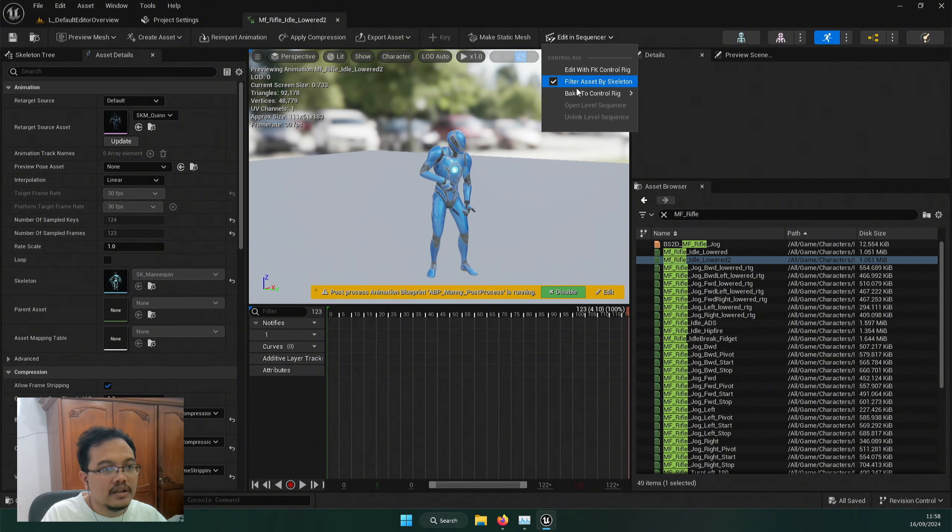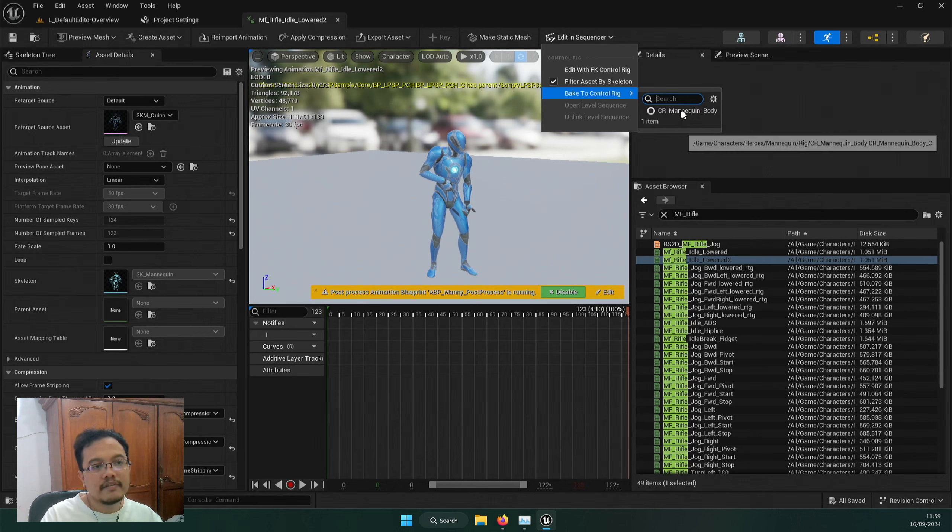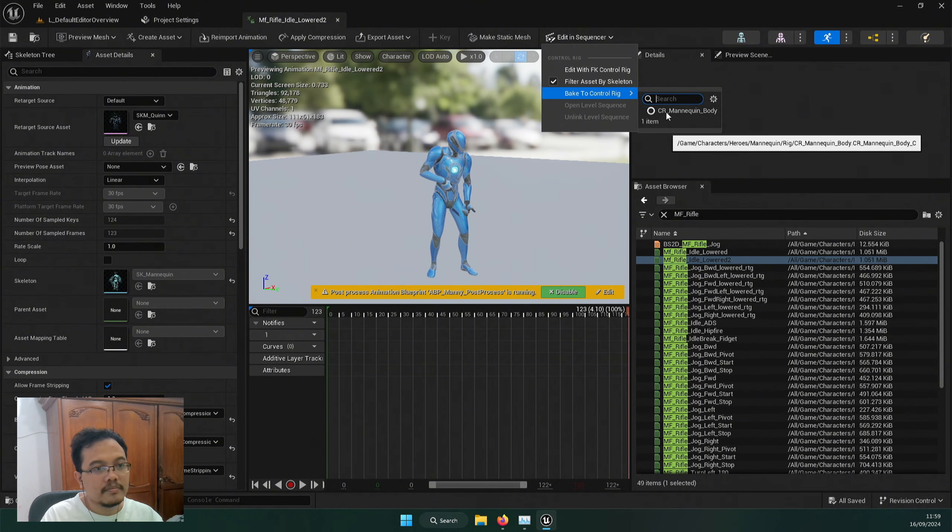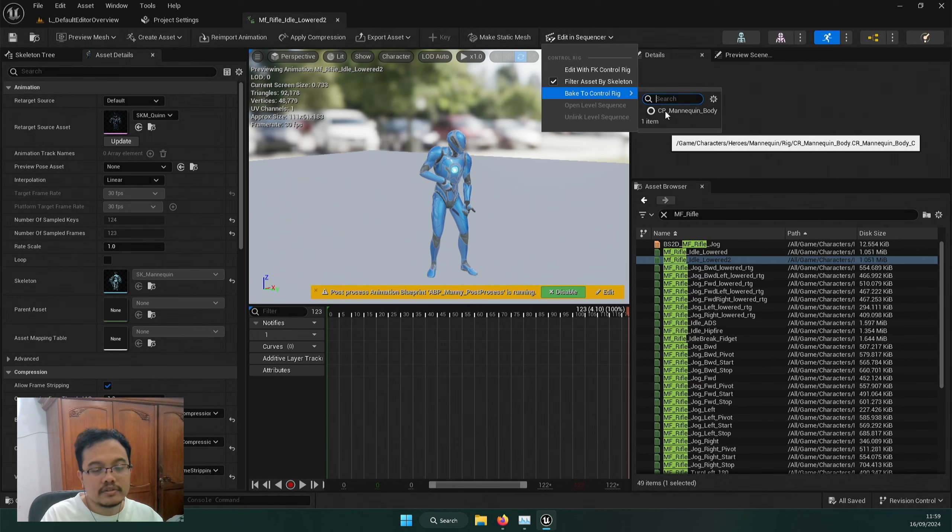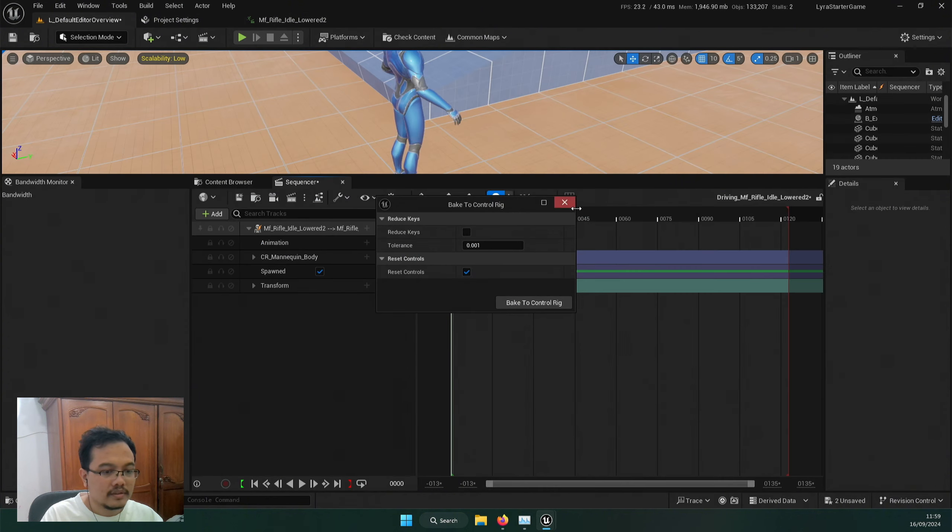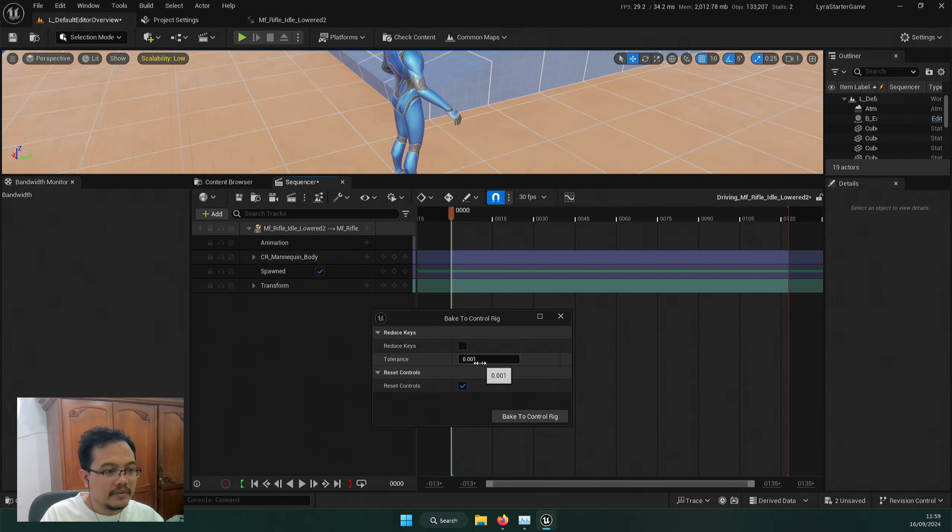Back to control rig. And just the CR mannequin body, you can have this if you have a control rig exists for your character, just like in this Lyra starter game. You might want to create a new control rig if your character doesn't have this.